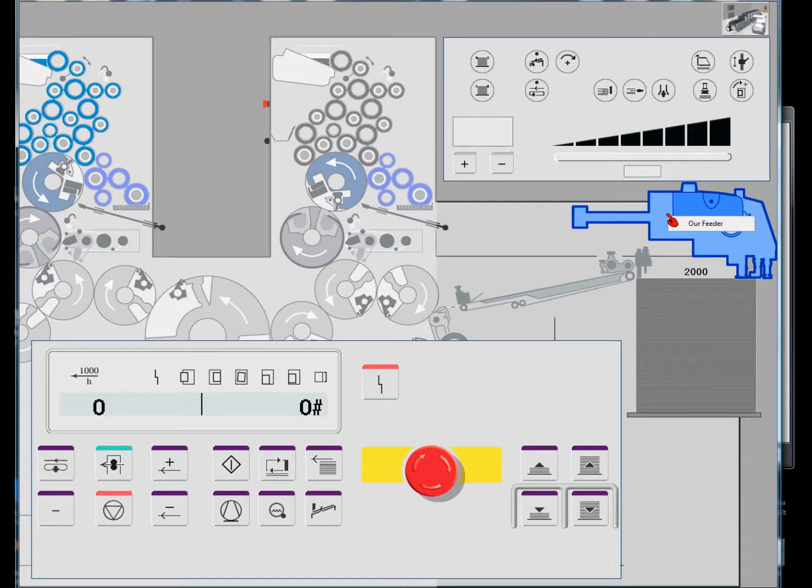If we right click on the feeder head, the list of multimedia appears and we have a video in here showing the feeder head running on our press.